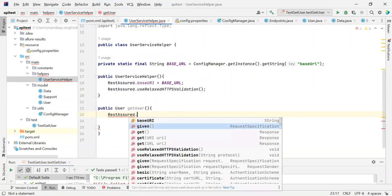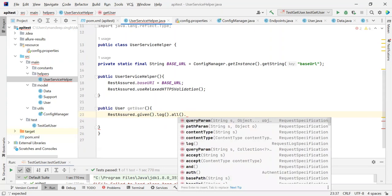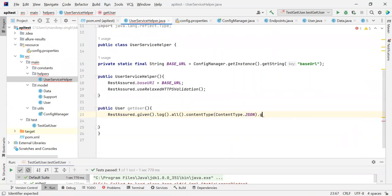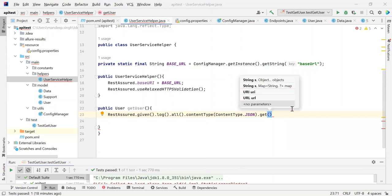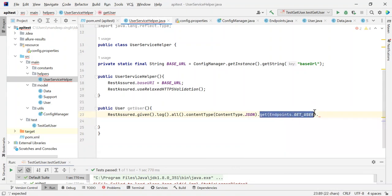We are going to use RestAssured.given(), then optionally log().all() — this will help us log all of the calls, which may be helpful while tracing our logs. Next, we set the content type to JSON, make a GET call, and inside that get we pass Endpoints.getUser. So we are making a GET request to that endpoint and then we return the response.